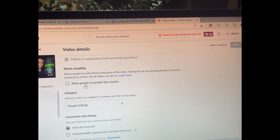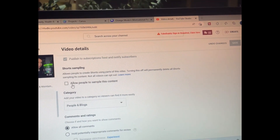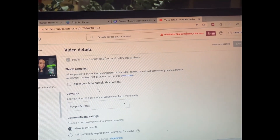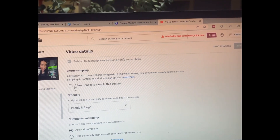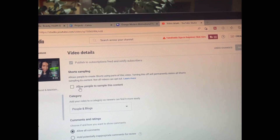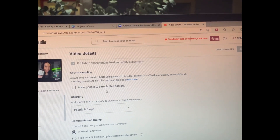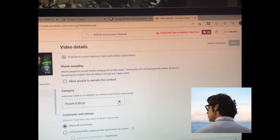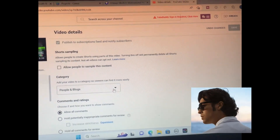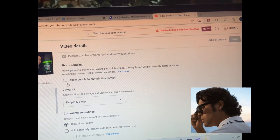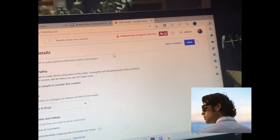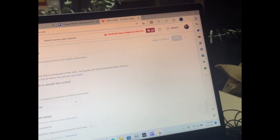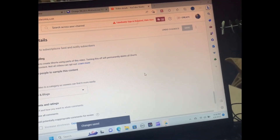Right here, this is the issue: "Allow people to sample your content." I had that unchecked — I didn't know if I wanted to let people do that. So that was the culprit in my scenario. I didn't realize it blocked myself. So I'm going to check it because I want to remix this video, then hit save.